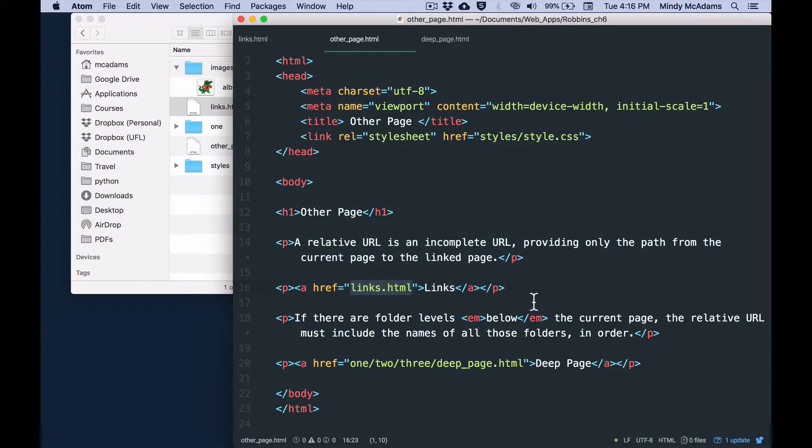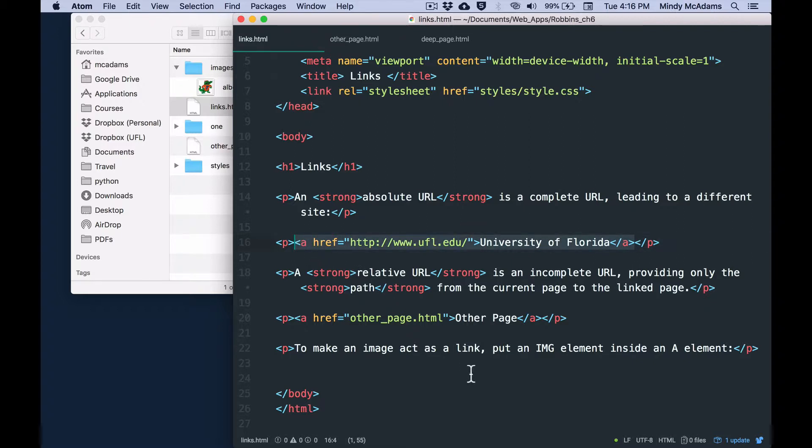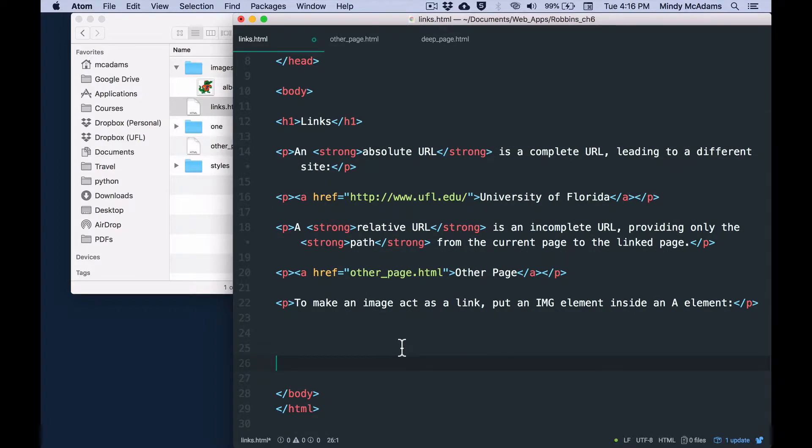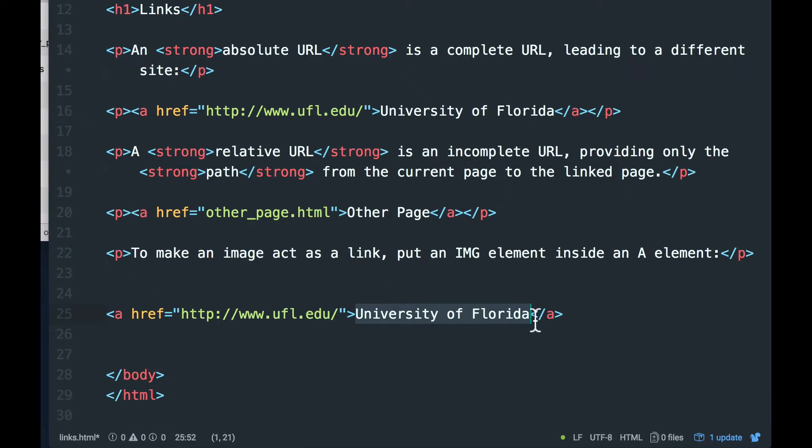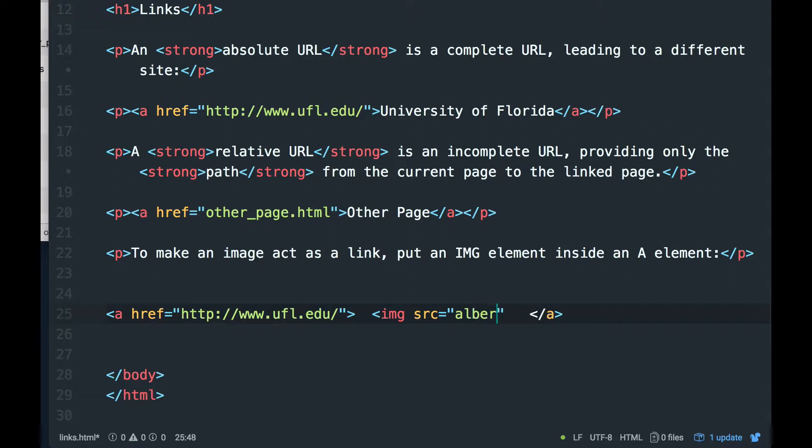So I'm going to put it in links.html and I'm going to have it linked to the University of Florida page. So I'm going to put it down here. And instead of the text, University of Florida, I'm going to put the image in here. So what I need to do is insert the img element with its src attribute to albert.png. png is the file extension.